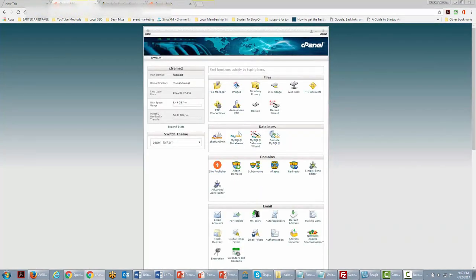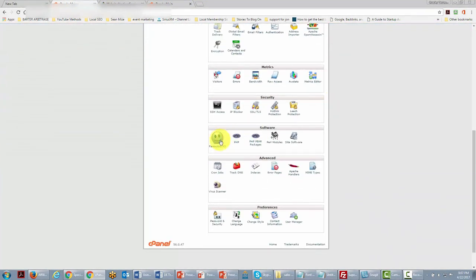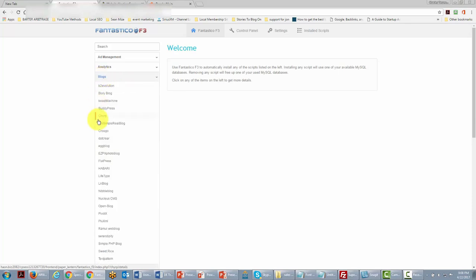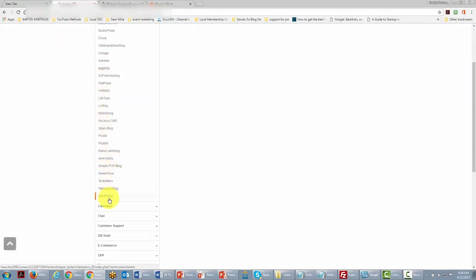We are now inside our hosting control panel. We're going to go to an area called Fantastico, because that's where the one-step WordPress install is located. Once inside Fantastico, we'll find the section for blogs, open it up, and then find the section for WordPress.